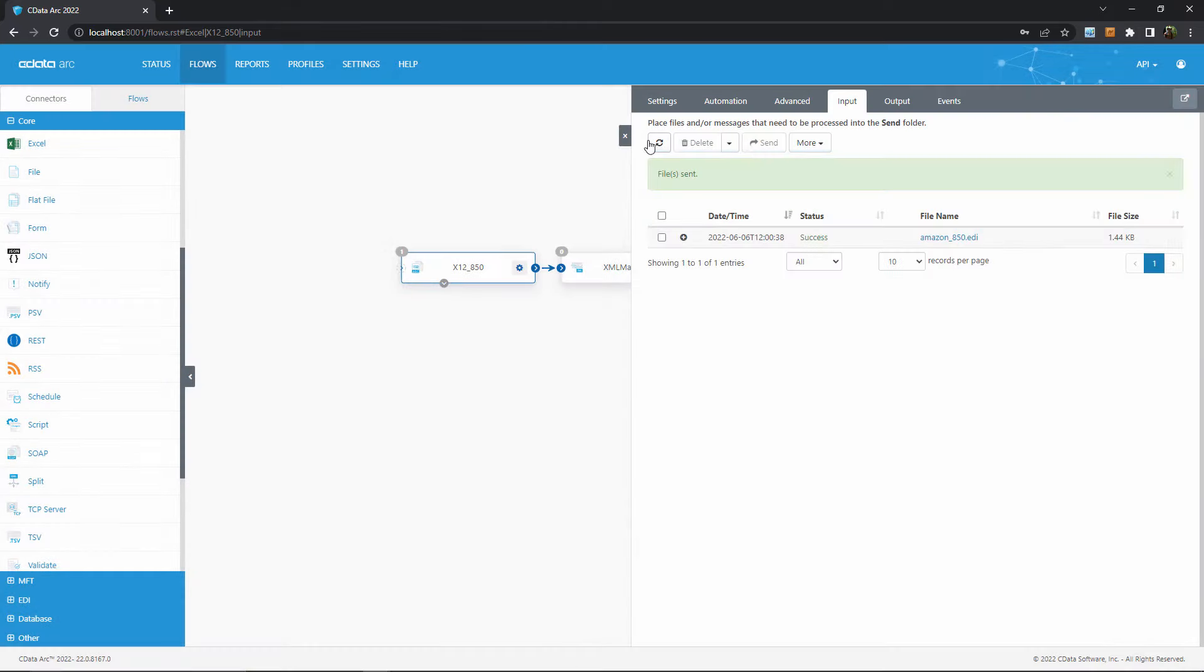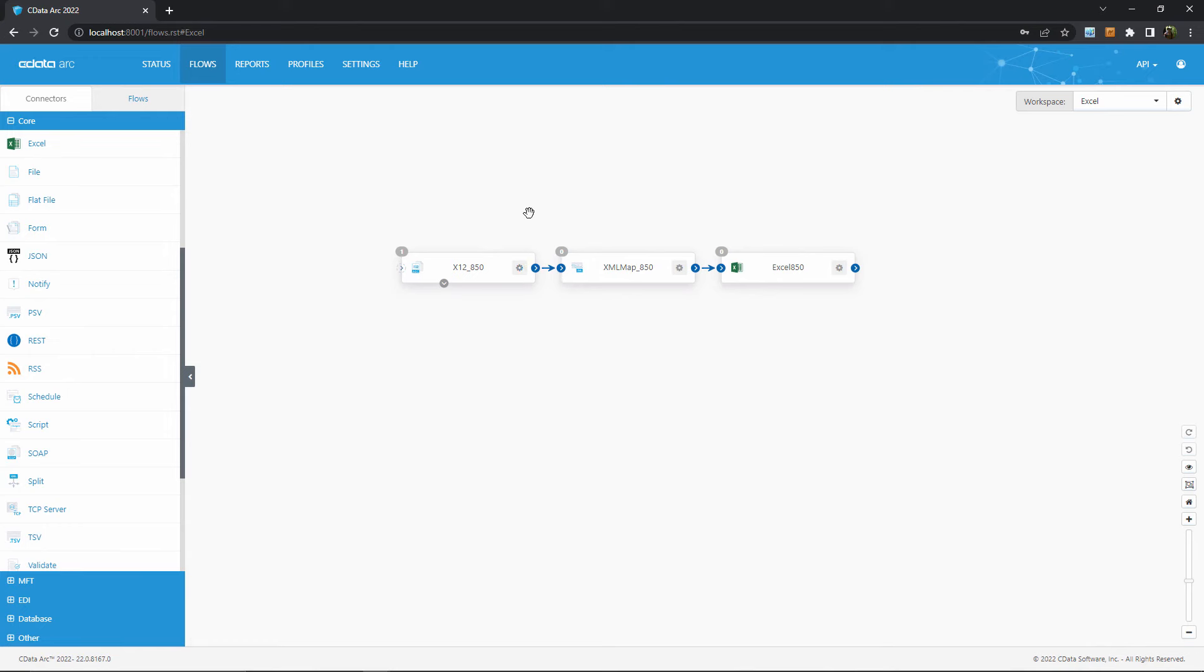Once it's sent, the EDI data will be converted into XML, then mapped into the appropriate structure for Excel, and finally stylized using that template that I just showed you.